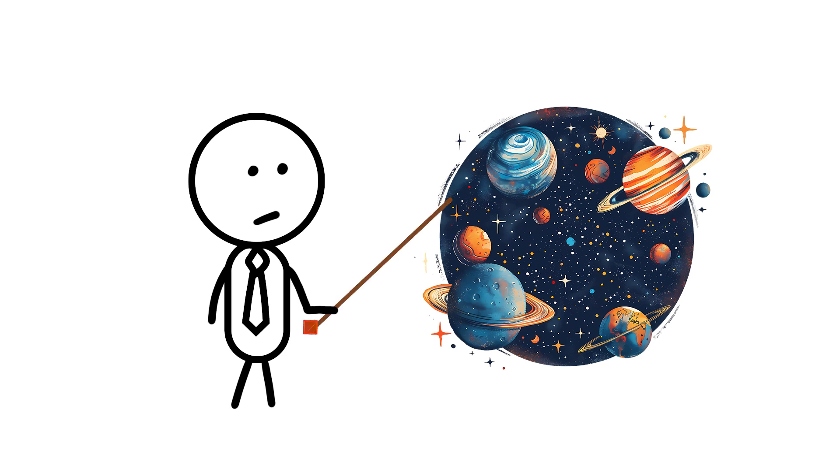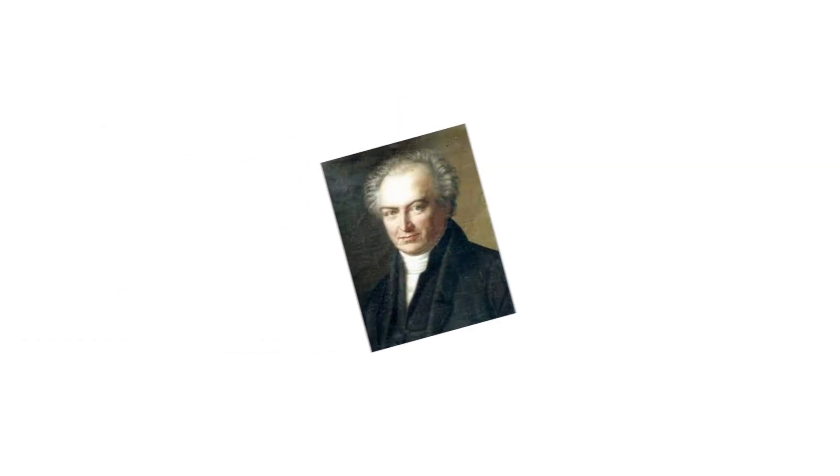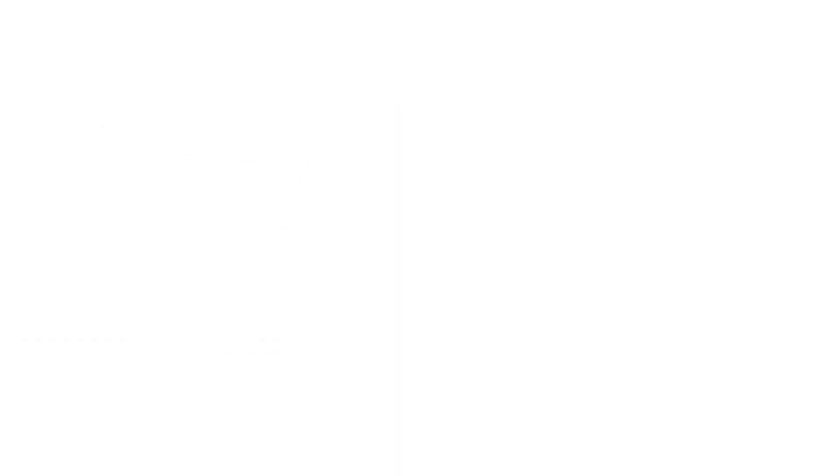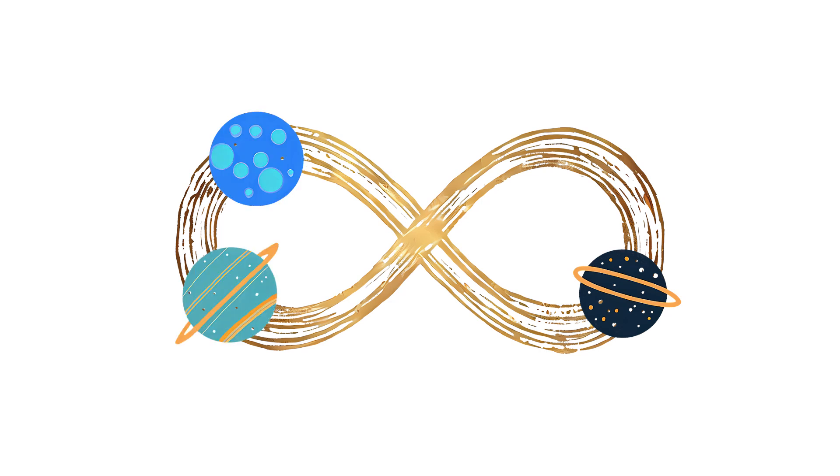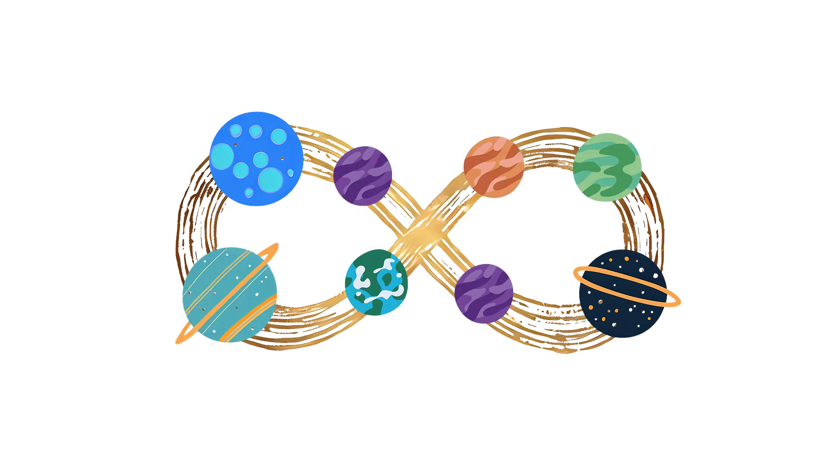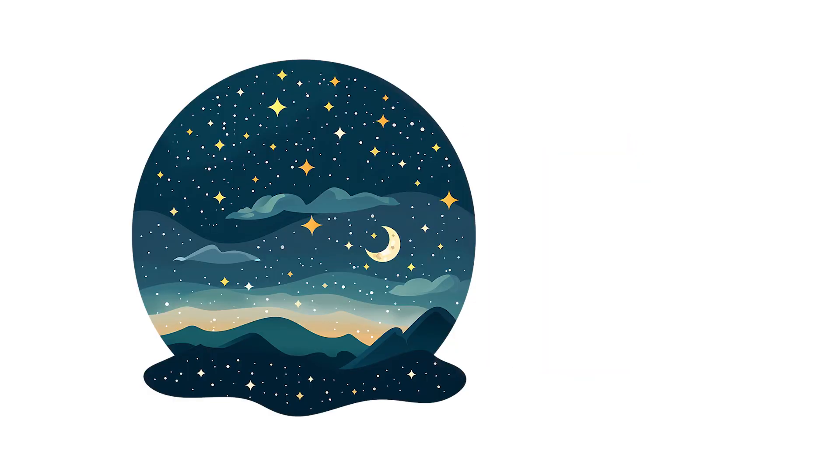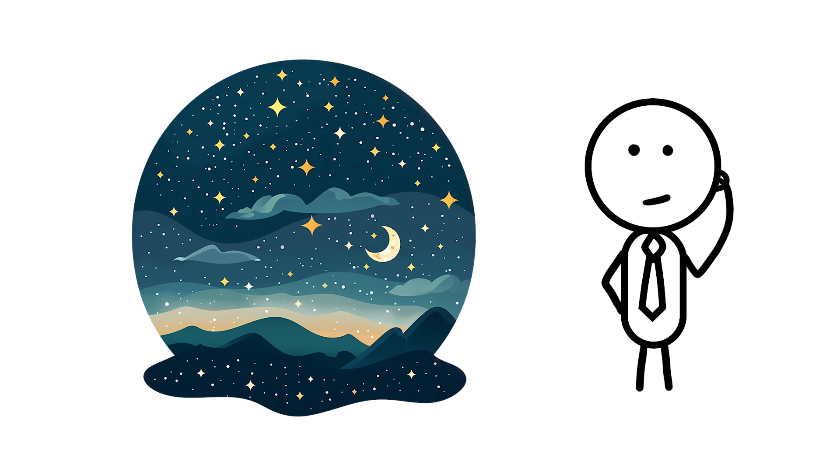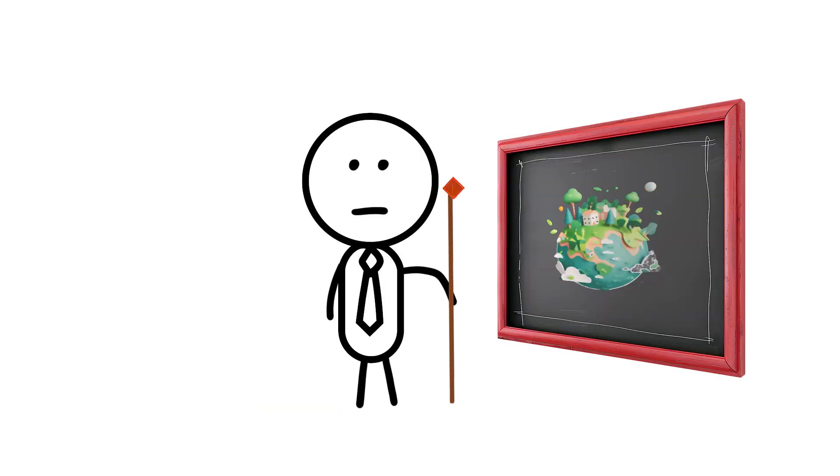You know, if the universe is infinite and eternal, why is the night sky dark? Shouldn't the light from the countless stars add up to a blazing sky? This is what the Olbers paradox asks. Because the universe is supposed to be infinite and eternally static, there should be an infinite light from the infinite amount of stars in it, and yet we see darkness every night. Well, unless you live in certain parts of the Northern Hemisphere during certain times of the year.